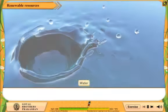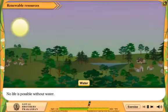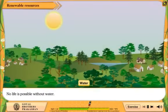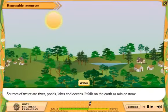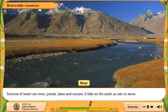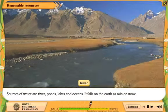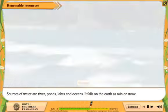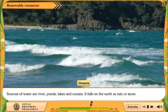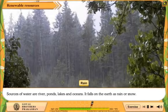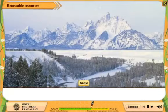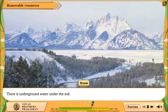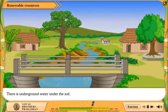Water. No life is possible without water. Sources of water are rivers, ponds, lakes and oceans. It falls on the earth as rain or snow. There is also underground water under the soil, which can be taken out by digging.